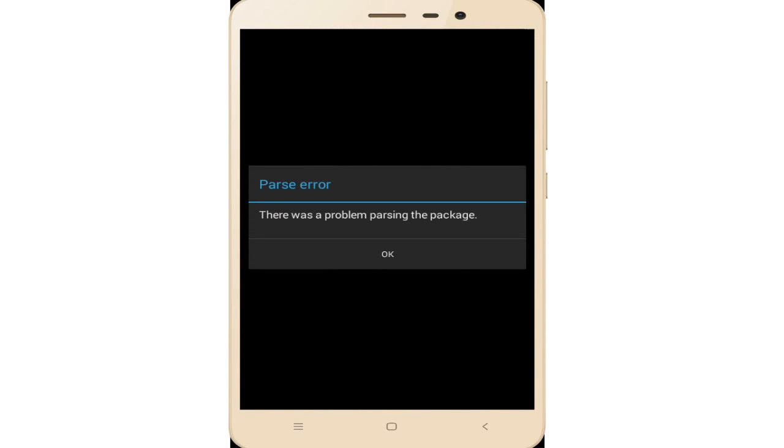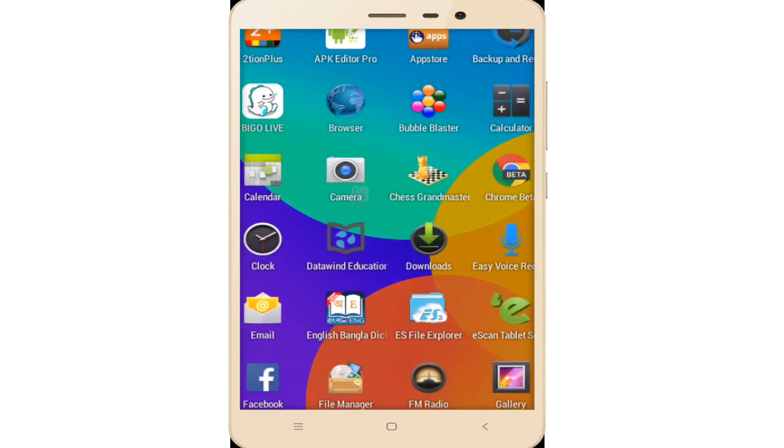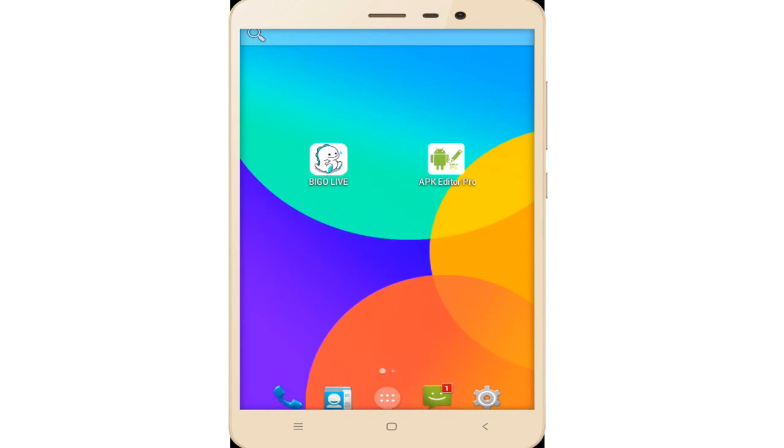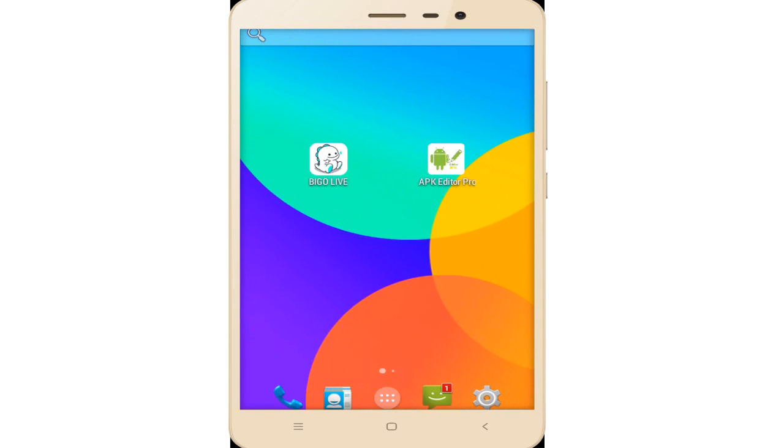This error message appears: there was a problem parsing this package. This is a parsing error. First, download the APK Editor Professional version. Follow my description and simply download APK Editor Professional version and tap on it.